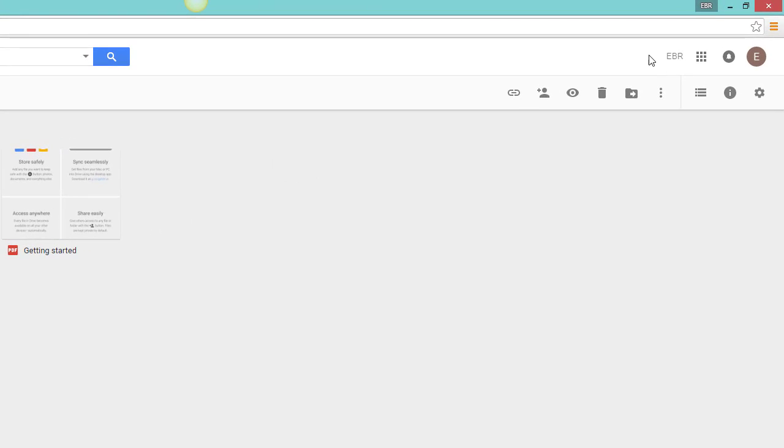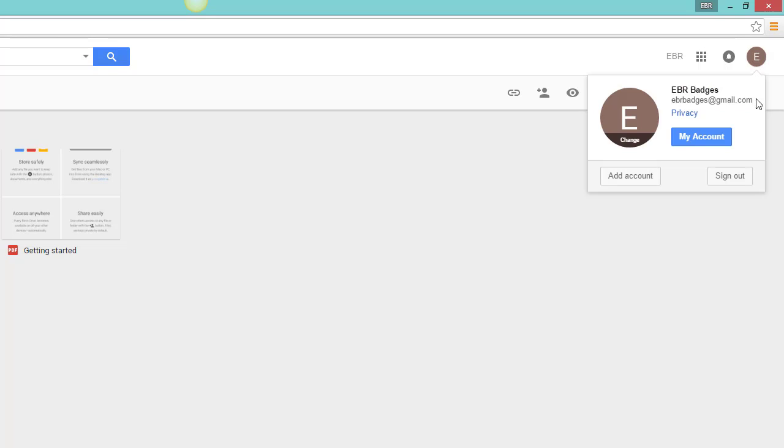All the way to the right-hand side of the screen is how to access your main Google information. You can click your avatar icon, and from there you can access things like your Google privacy settings and also your main account settings. These will be global across all of your Google Apps for Education products.